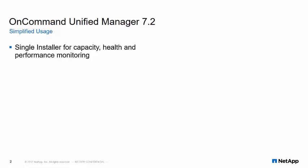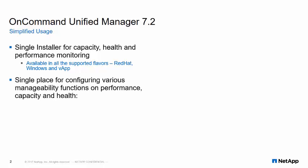With a single installer, you can manage and report capacity and performance metrics hosted from the platform of your choice: Red Hat, Windows or as a virtual appliance.